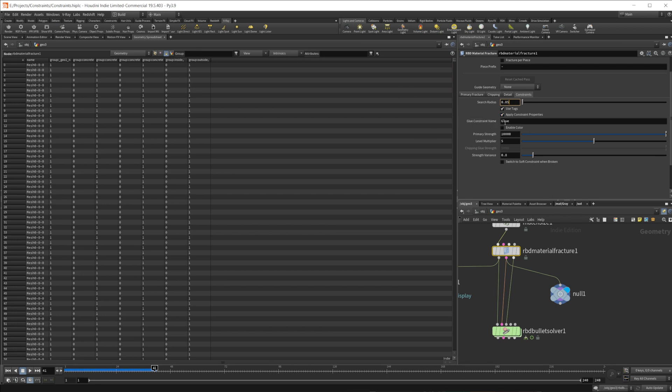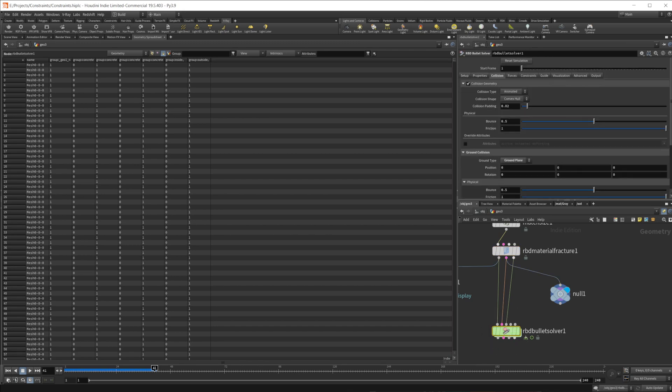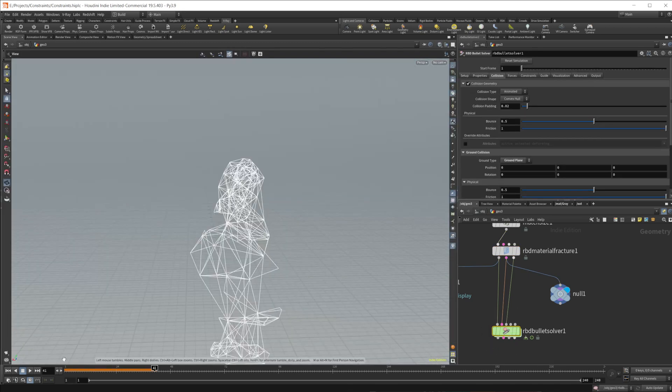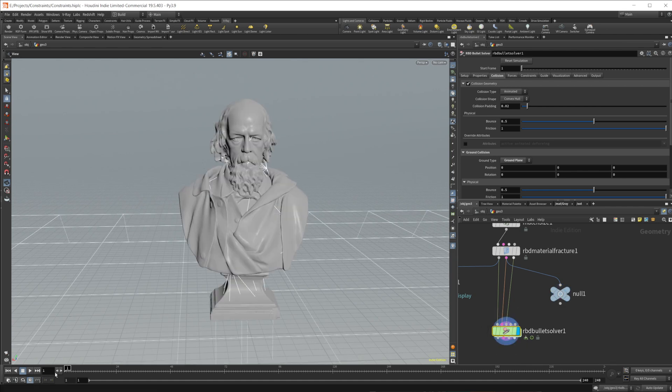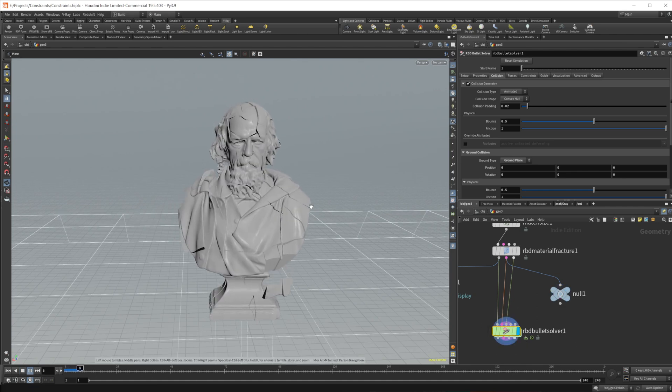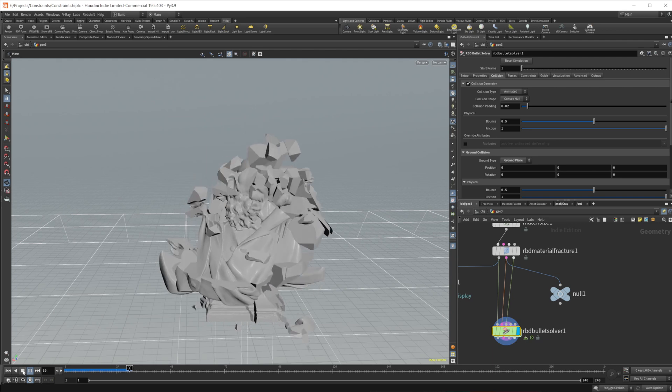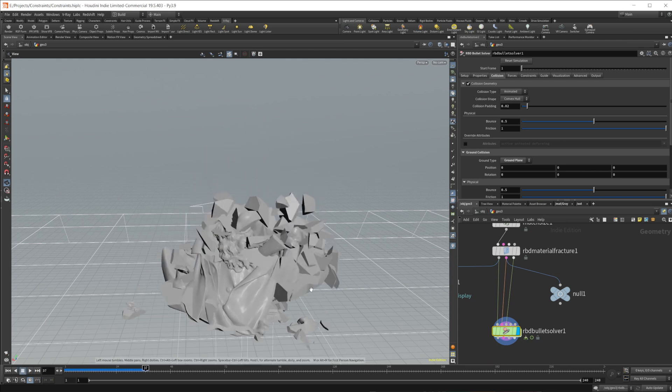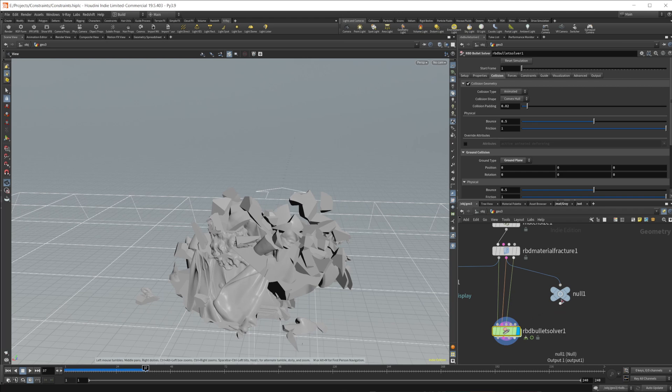We have our glue constraint name, which is called glue, and then we have this primary strength, which is set to 10,000 by default, and the strength variance of 0.8. So if I set this strength down to 0, and I come back to our bullet solver here, reset our sim, and actually look at it, if I press play, it's going to fall apart. That's because those constraints are breaking right away because the strength is set to 0.